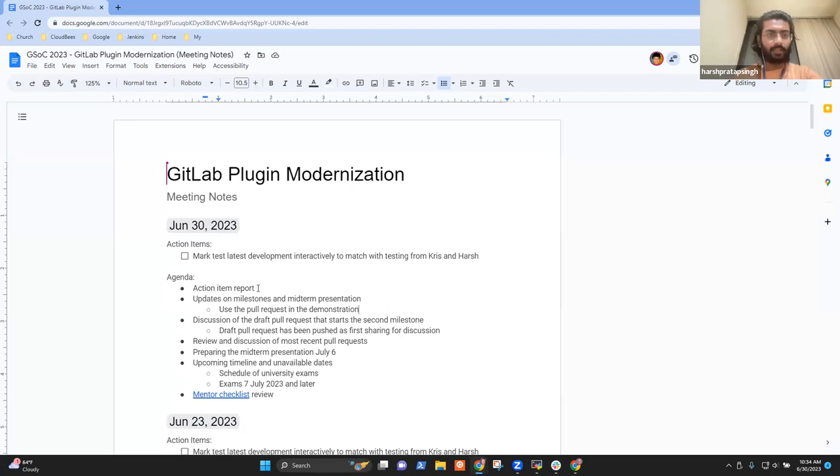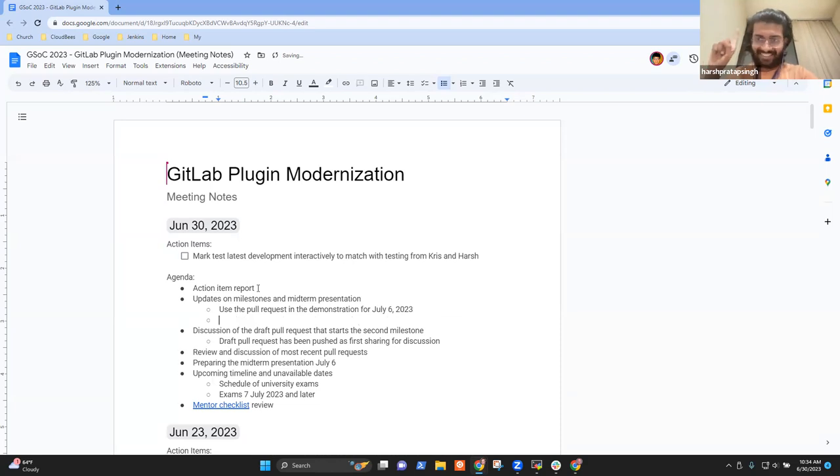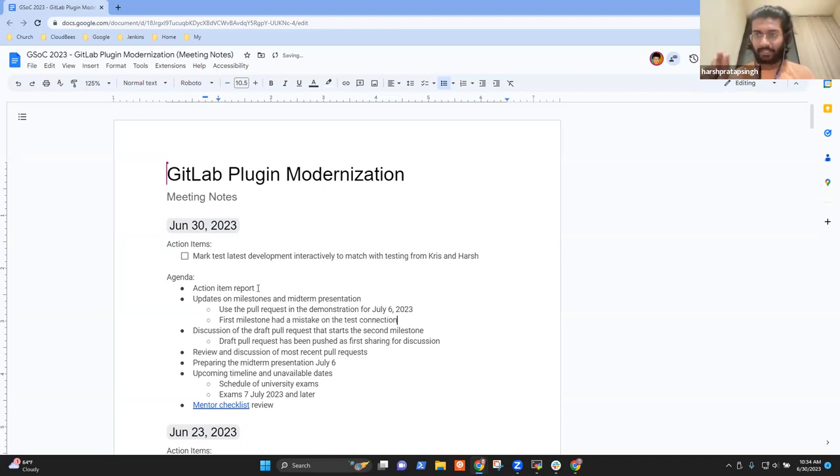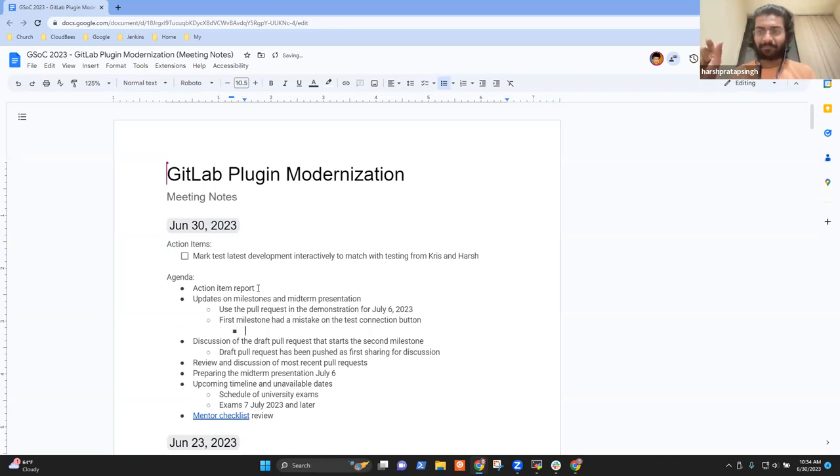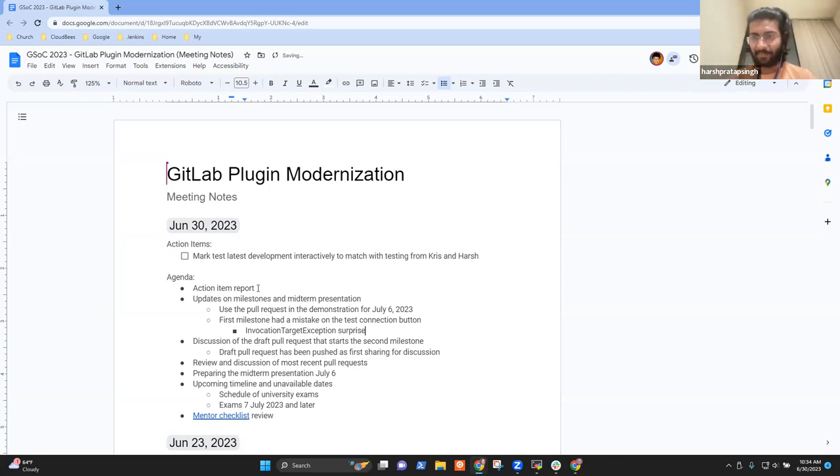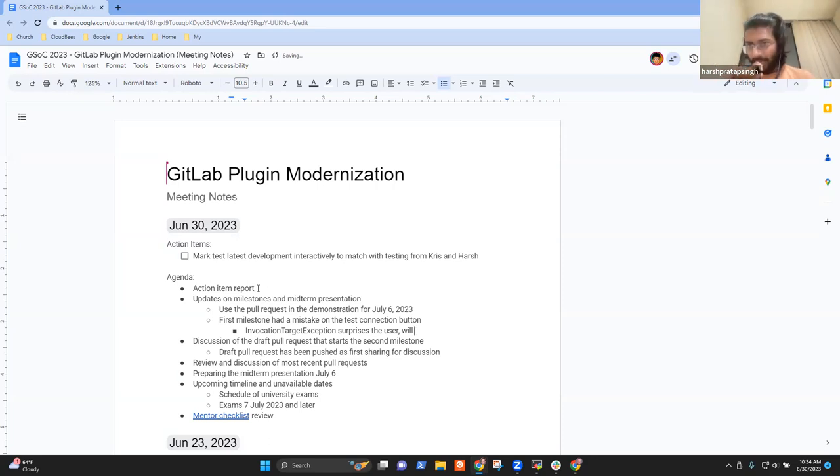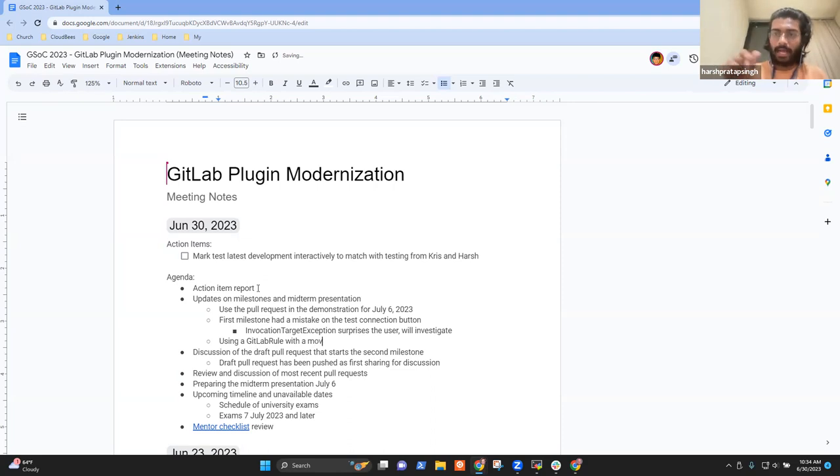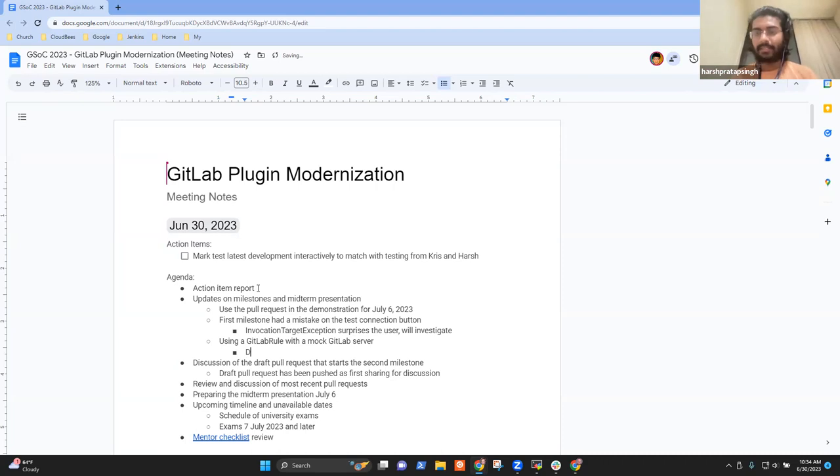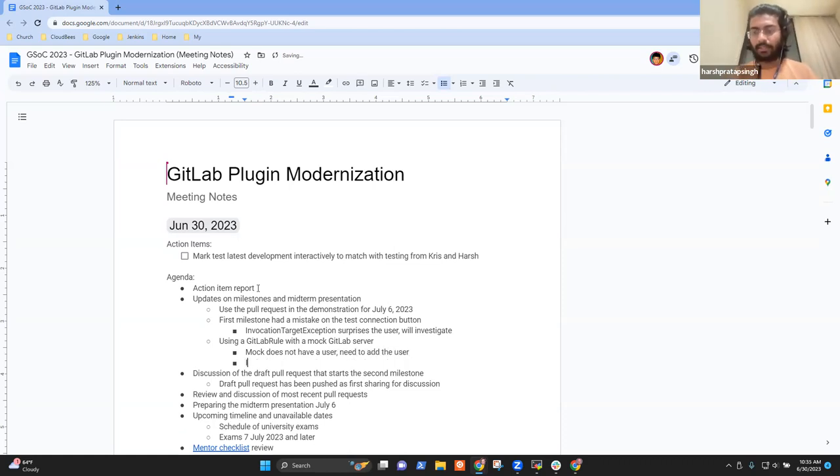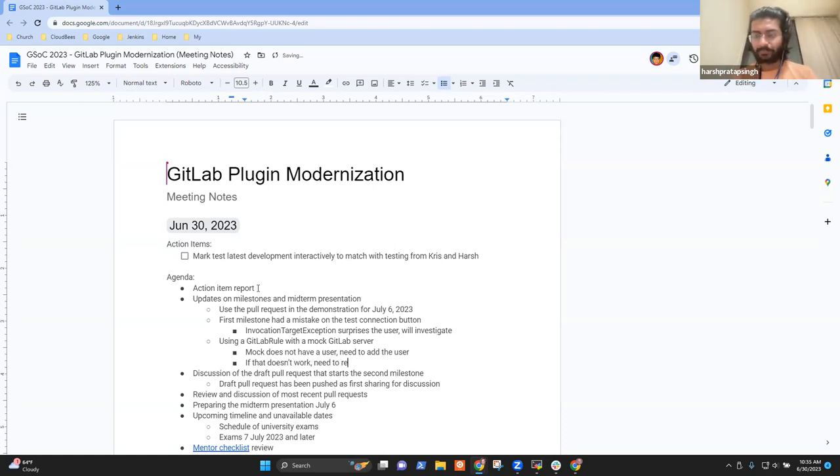So about the first milestone, I messed up with one thing - the test connection. I messed up with the exception part because I thought that invocation target exception would be caught with the GitLab API exception, but somehow it's showing the error. The other problem was I and Chris were trying to make the tests work. We started using the GitLab rule which creates a GitLab mock server. The problem is the GitLab mock server we have does not have a user yet. So I'll have to add user data to it and see if the client builder is working correctly with it.